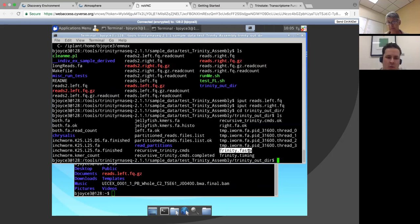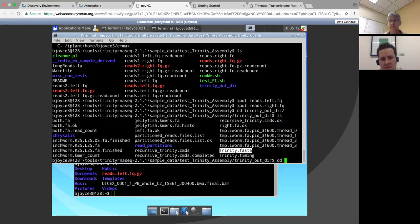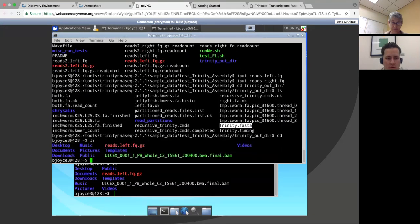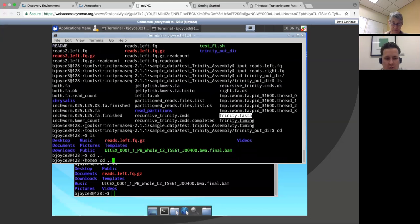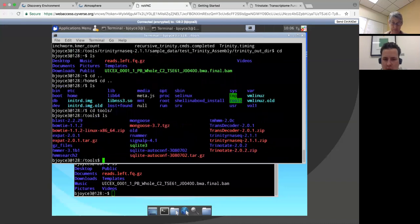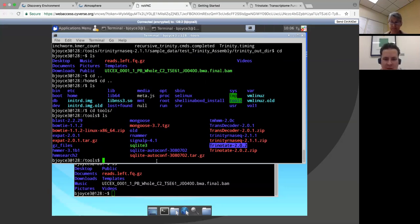We're going to switch from doing the assembly to doing the annotation with Trinotate. For the sake of time, I'll walk you through a few of the setup pieces of Trinotate and show you how to run the very first bit. Trinotate is actually not a single tool — it is many tools put together to create a very large meta-tool. This is version 2; there is a version 3 available and we're starting to deploy that. Documentation associated with this will also be updated inside the wiki referencing the new Trinotate GitHub manual.